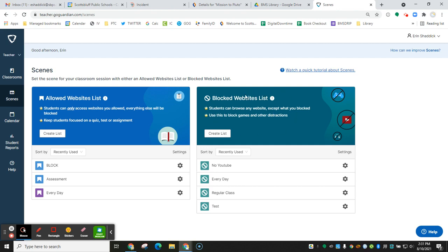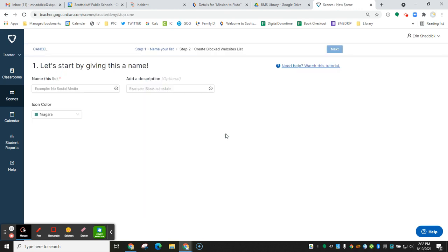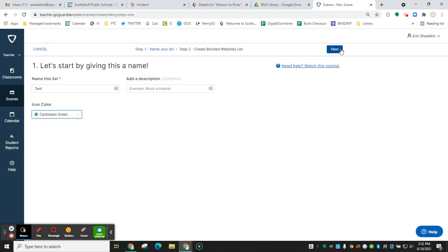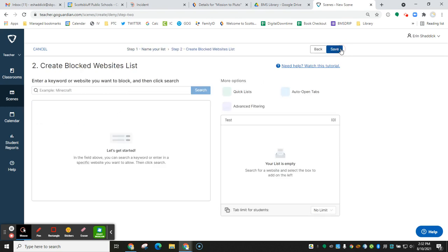I would recommend the blocked website list just because sometimes when you run it in allowed mode, things get blocked that you actually want students on and it can be kind of a pain. Click, then you click create list, and here you can call your scene whatever you want to call it. Choose the color that you want for your scene, click next.